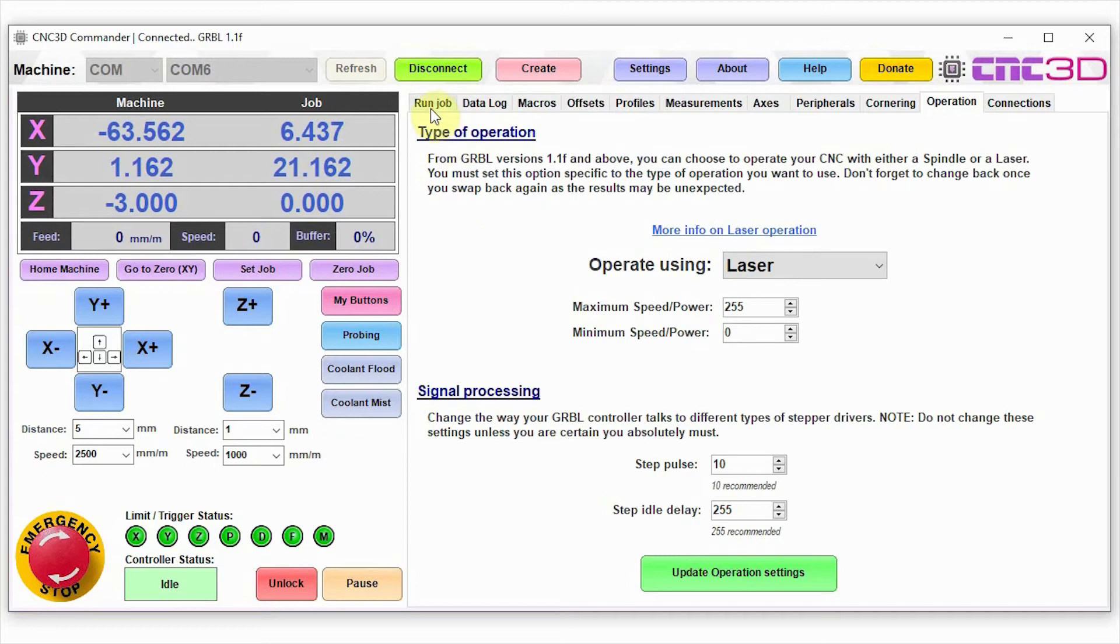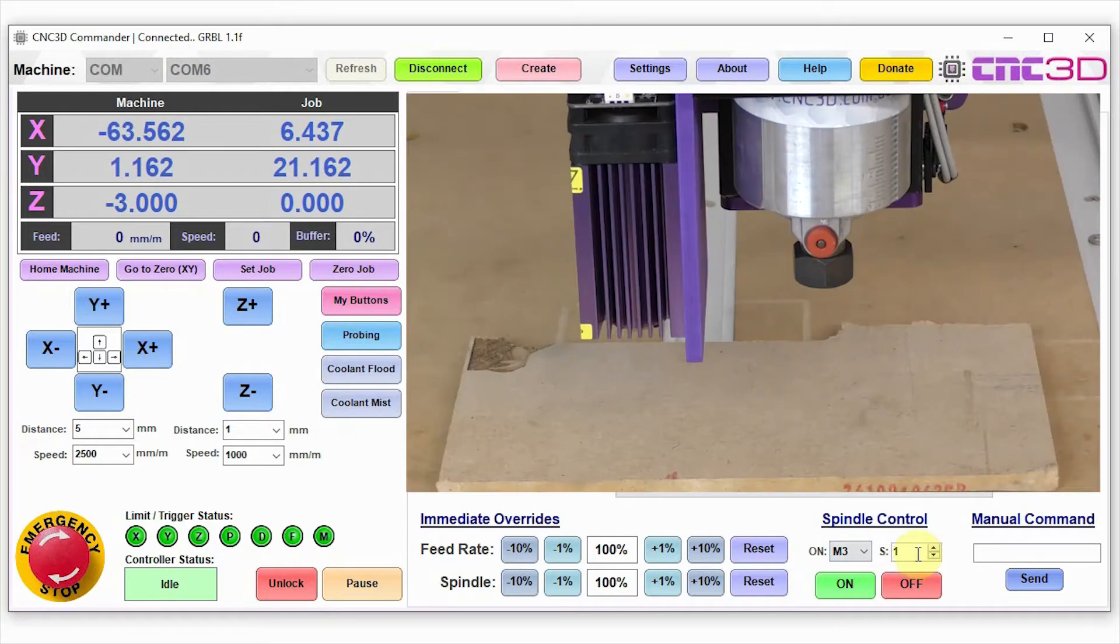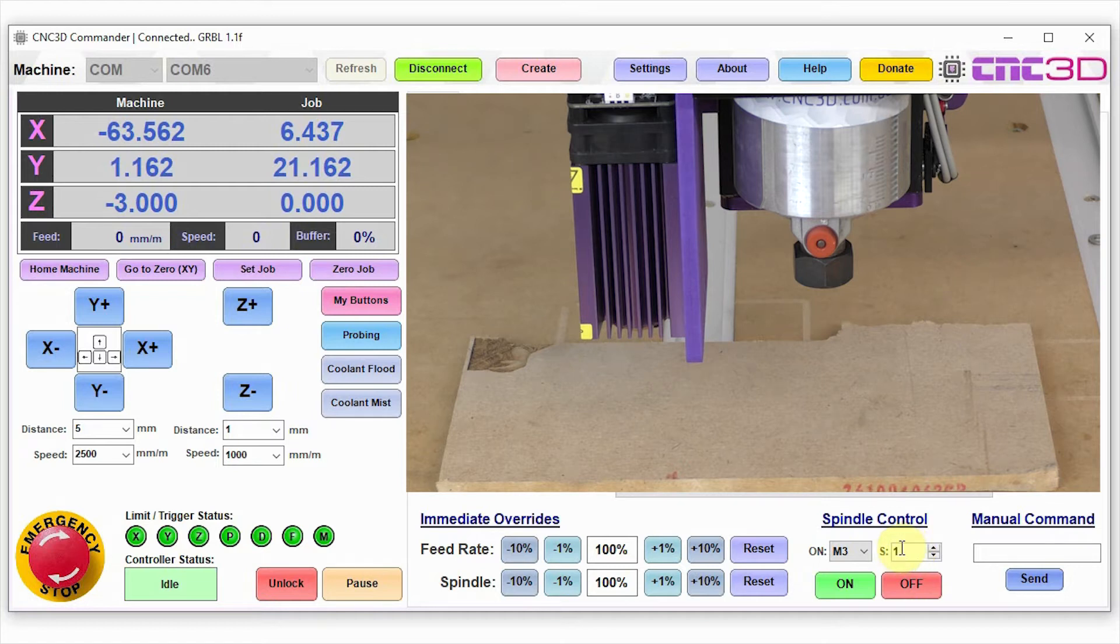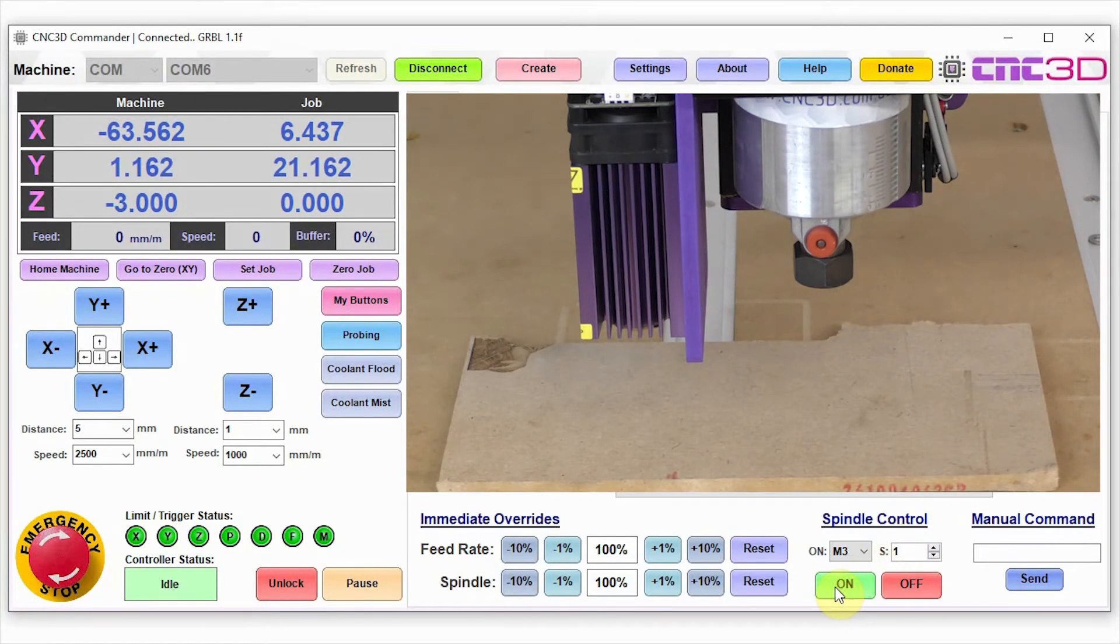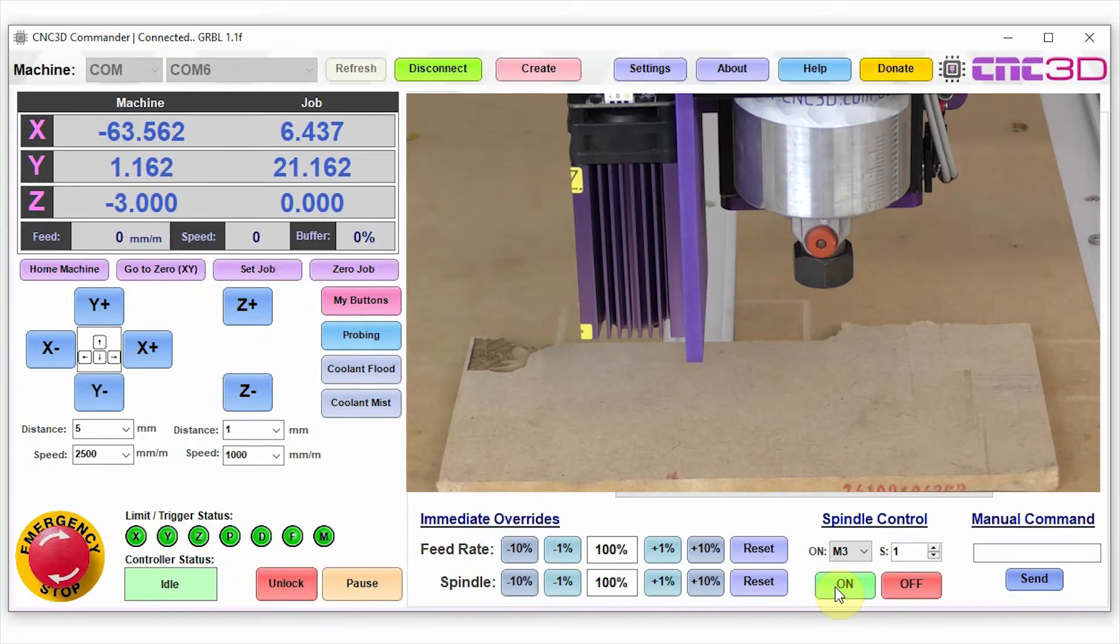What we're going to do now is we're going to test the laser itself. So go to the run job tab and you'll notice we have a spindle control option down the bottom here. The on command is M3 and the S command is currently set to 1. We're going to go ahead and set that to 1. If we hit on, you'll notice that our laser has not come on.